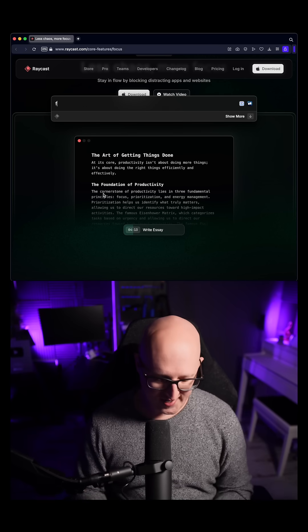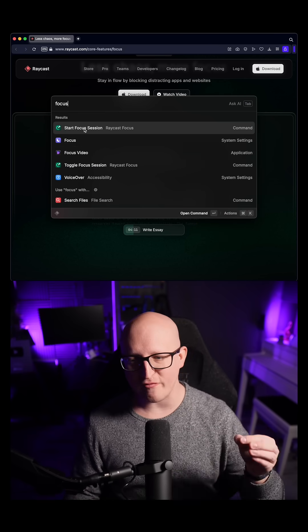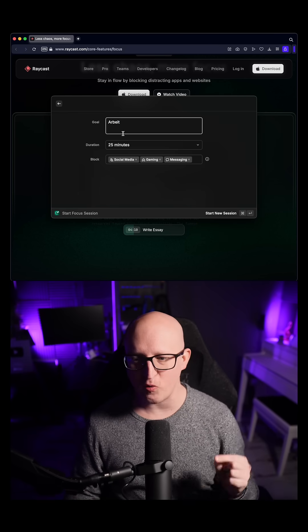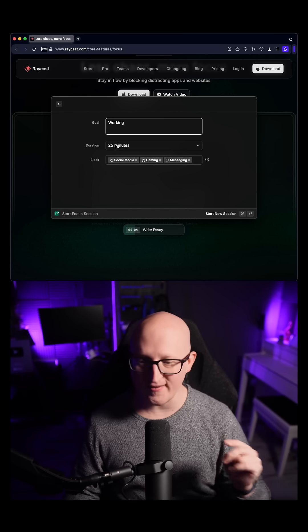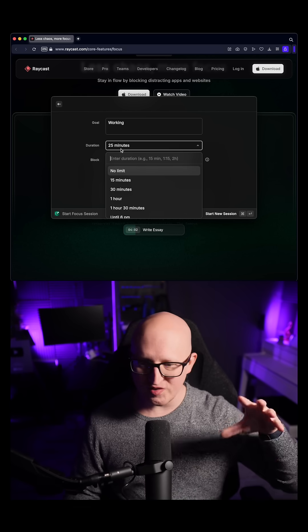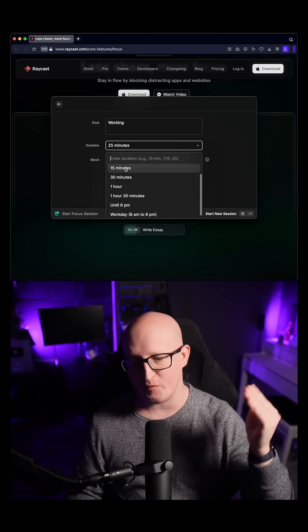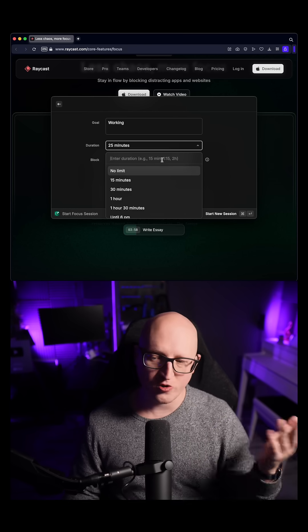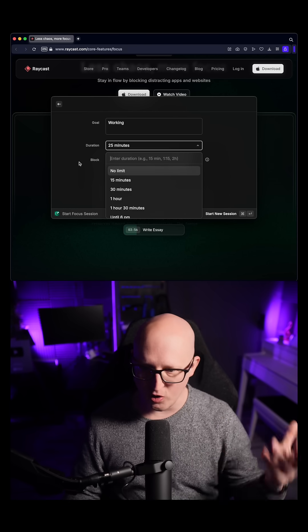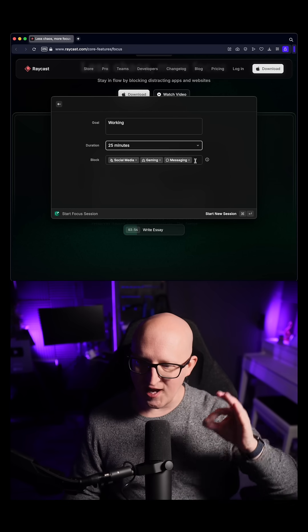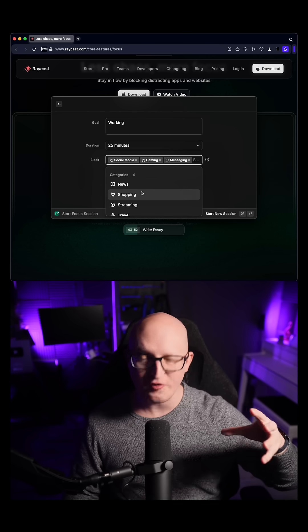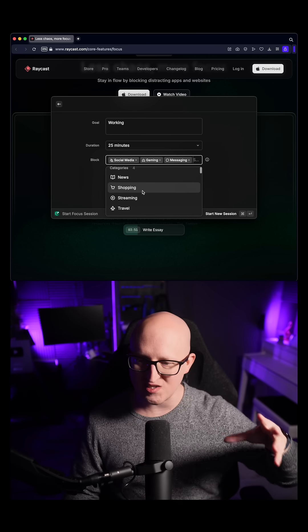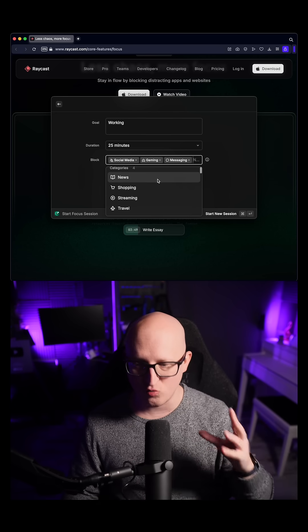So when you know Raycast, you just enter the new command to start a new Focus session, then you can fill in the goal that you want to accomplish. You choose the duration time - you can select from the dropdown menu or just enter the time that you want to spend on working. You can also select applications or specific groups of applications that you want Raycast to block.